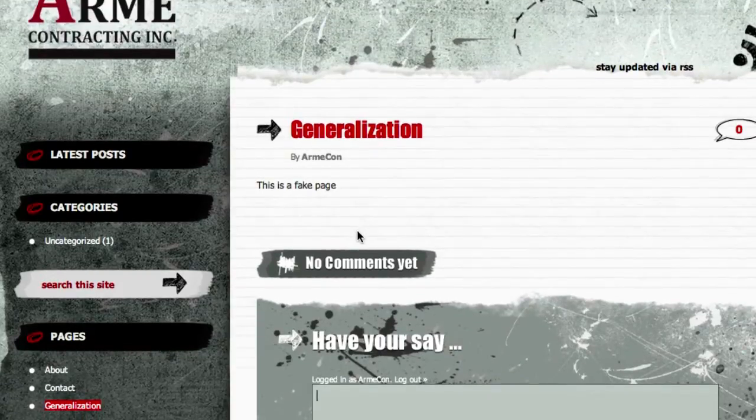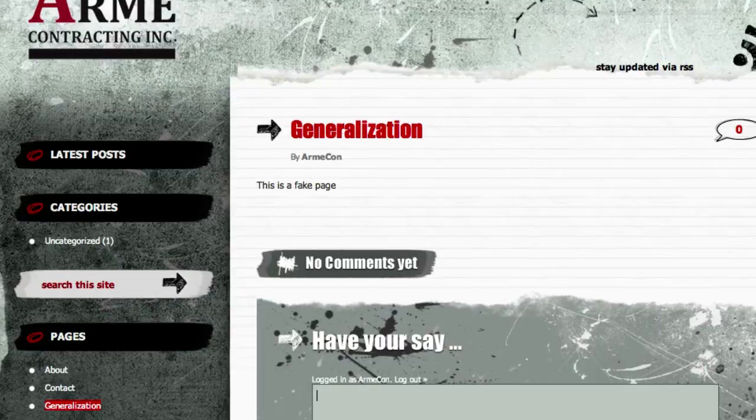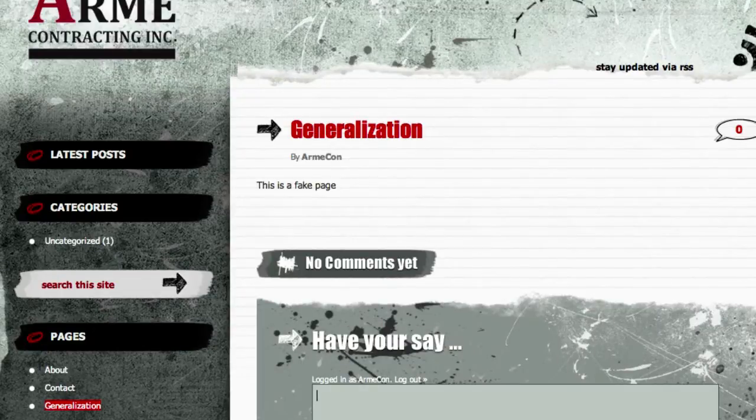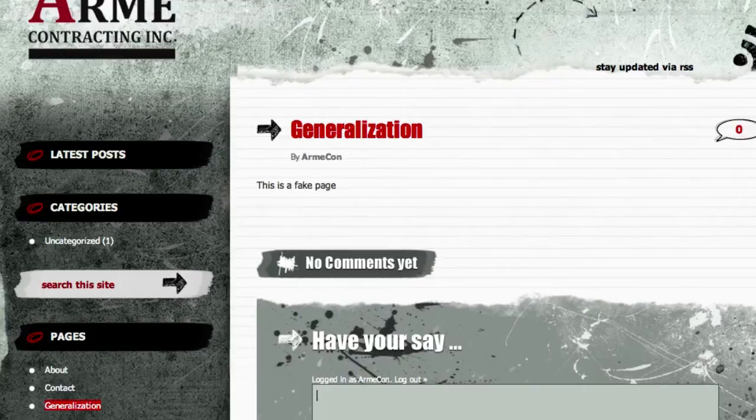So I already created my page and I'm sure you have too. Just go ahead and create a post or a page. And this page is called generalization because that's what it is. It's just a generalization. I'm going to delete it right after I make this video.